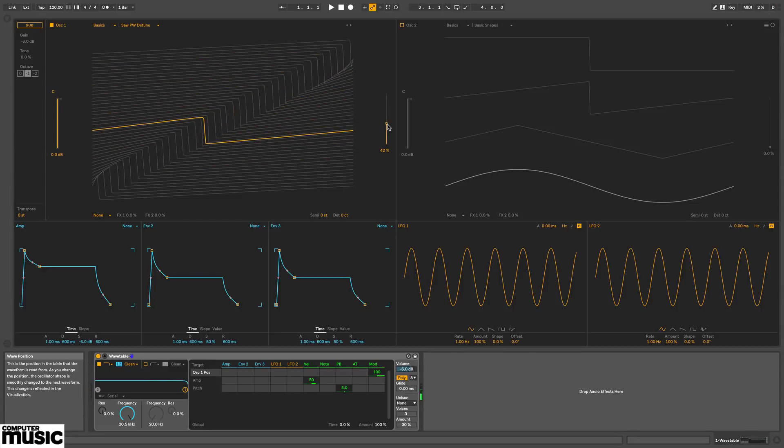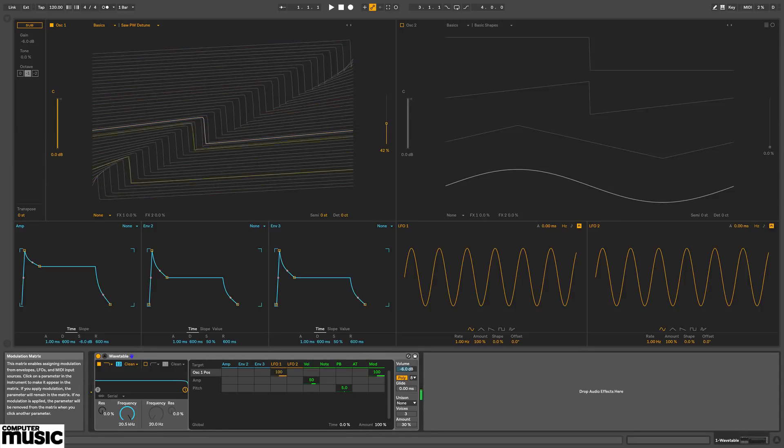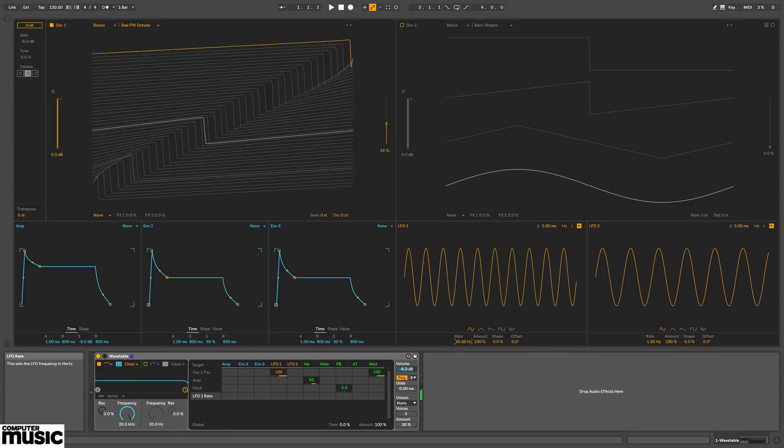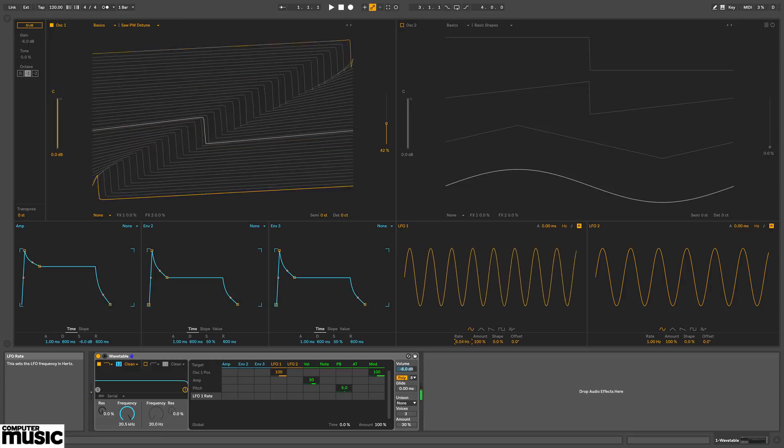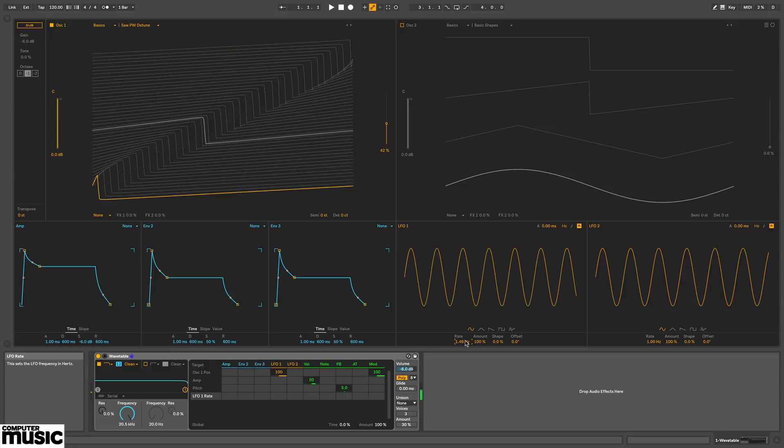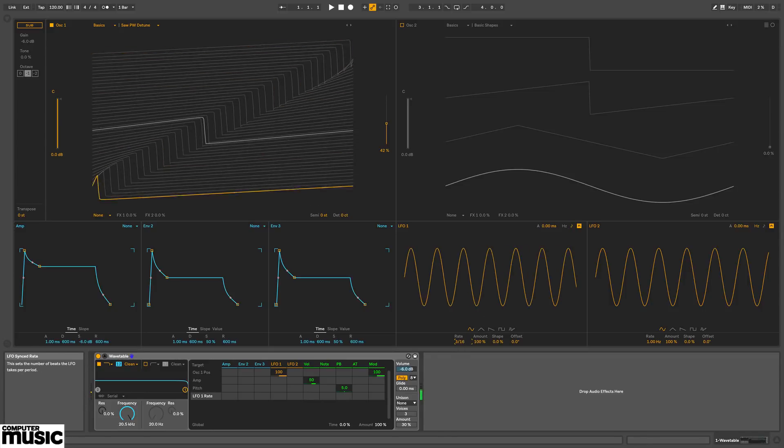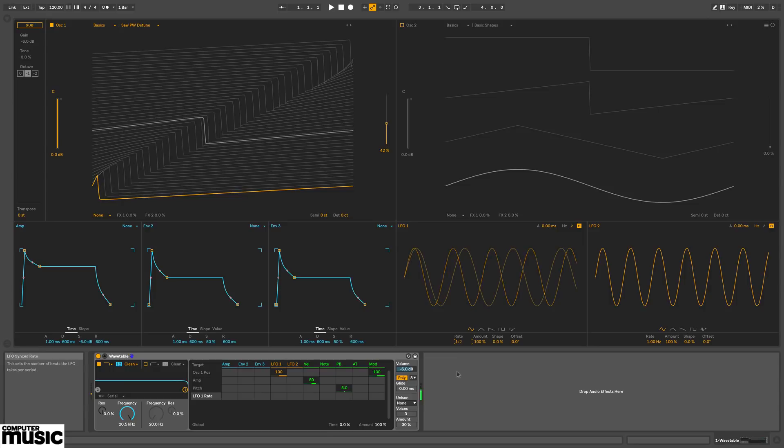And we've got this mod matrix grid. So I'll drag up to modulate wave position with LFO 1. And over here, I can change the LFO's rate. Sync it to host tempo with this button.